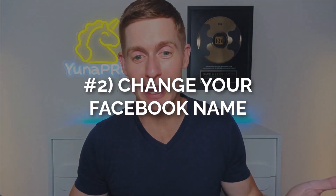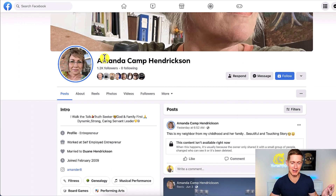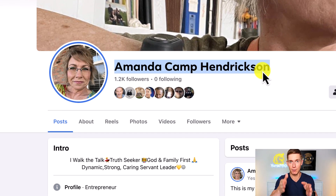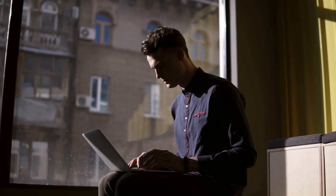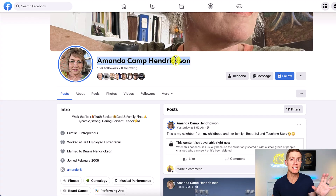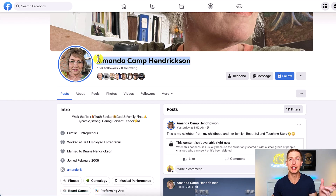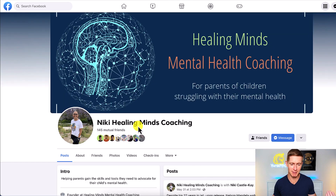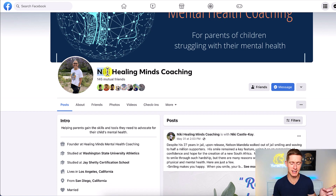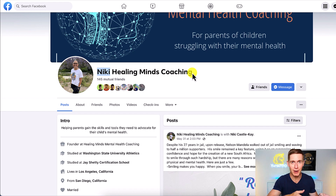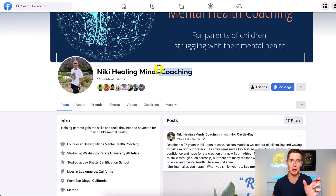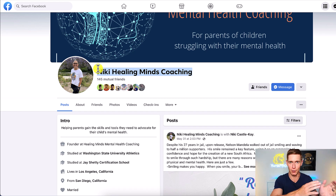Step number two is to change your name on Facebook. Many people have multiple names inside their Facebook profile name, but Facebook has been very clear that professional mode is for real people. It seems like some people have had an issue turning on professional mode if they've had multiple names in their profile name — Facebook may read this and think it's not actually your given name. For example, a profile named 'Nikki Healing Minds Coaching' is what Facebook wants to avoid. Remove any job title or business name and just use your first name and last name.